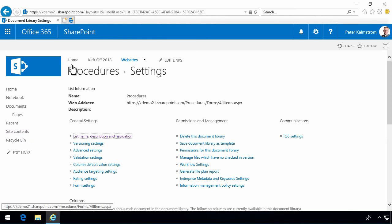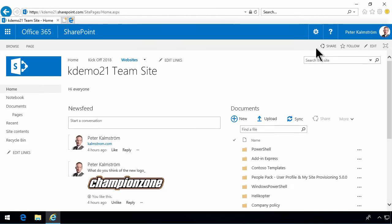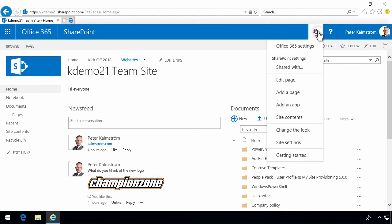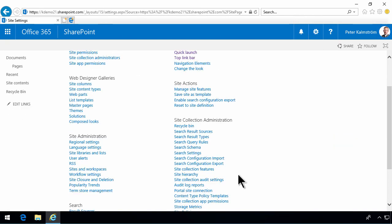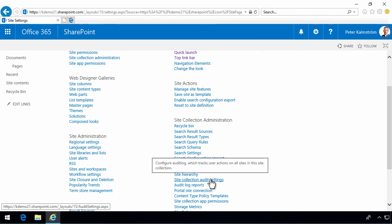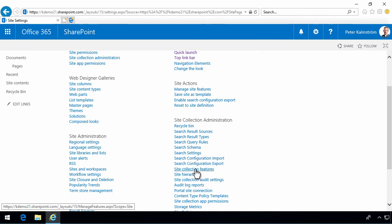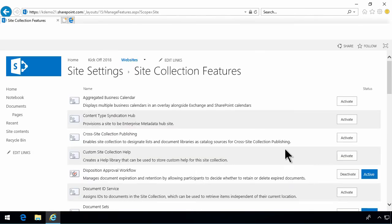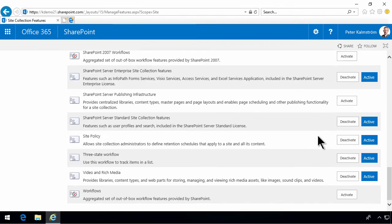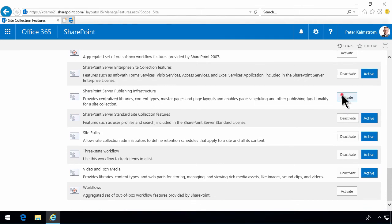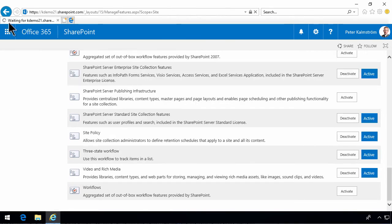Another thing that you might want to do is enable the publishing infrastructure on your site. So, I'm going to go in and do that. That will give you more control over your navigation. Do that by going into the site collection features. And then scroll to the very bottom here. And you'll find the SharePoint server publishing infrastructure. And now it's working on that. Usually takes a few seconds for that to appear.